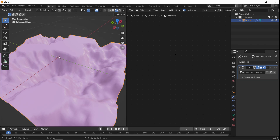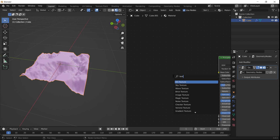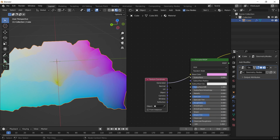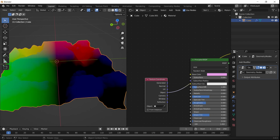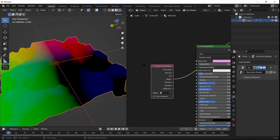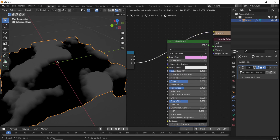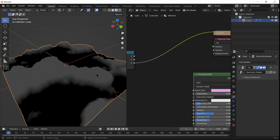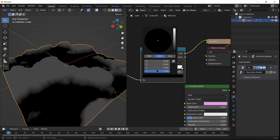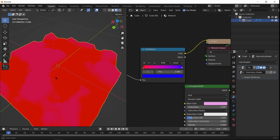In the shader editor, add a Texture Coordinate node. Use the Object output — that way it sticks with the mesh even if you move it around. Then add a Separate XYZ node and take the Z output. Now we have the height range, but it's not a good range to work with directly for a color ramp.